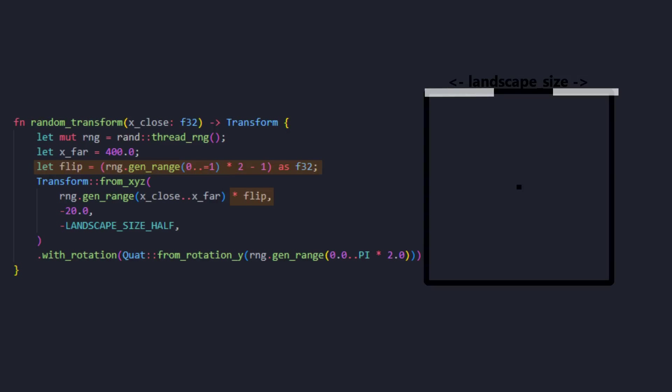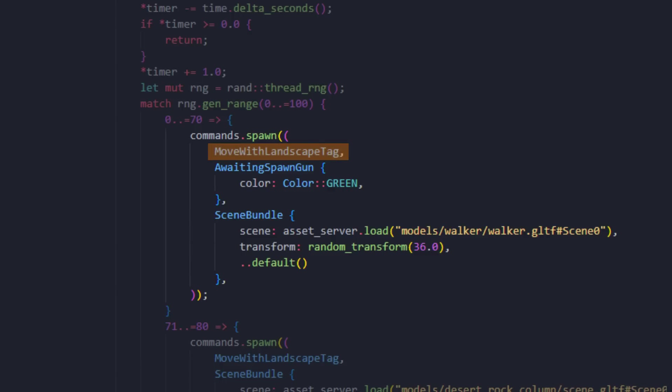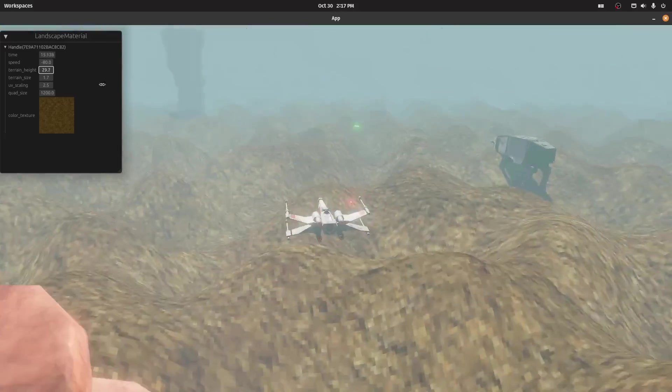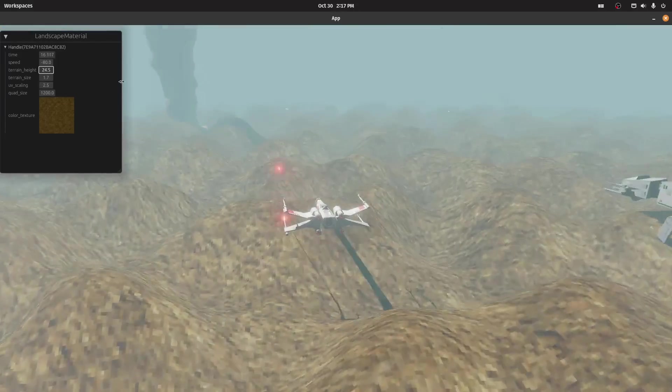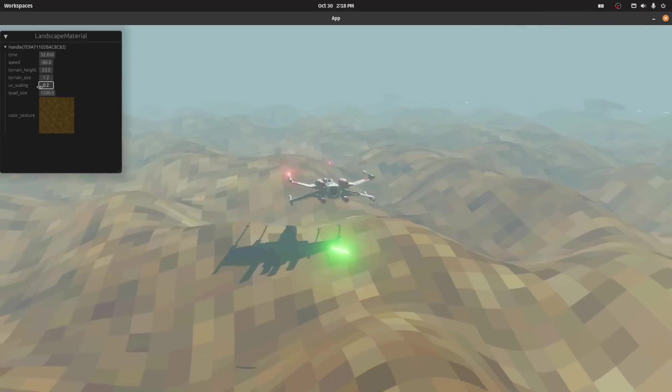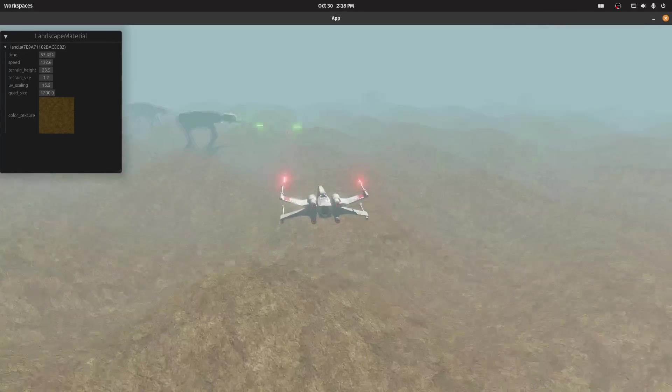Of course, all the objects move thanks to this tag we added, move with landscape. But before I explain how that works, we need to understand the amazing terrain shader. For this landscape, we can change the height, the scale, the UV scaling, and speed. It's pretty cool.